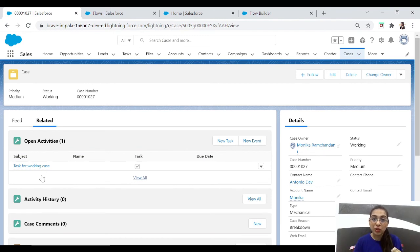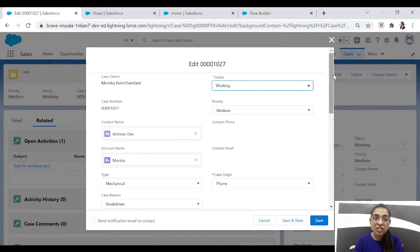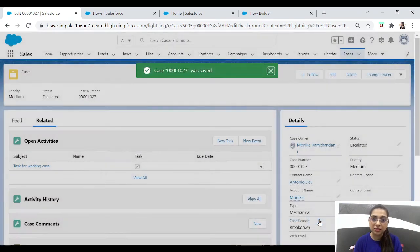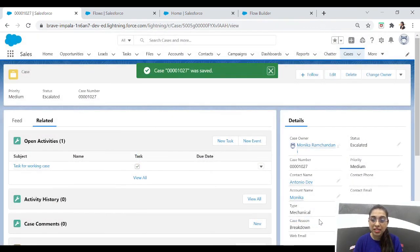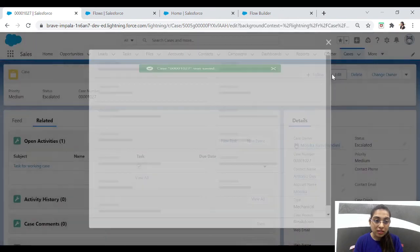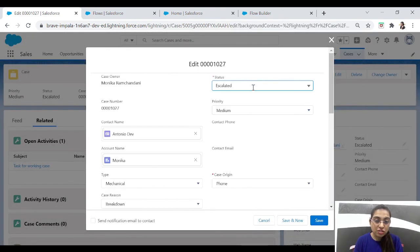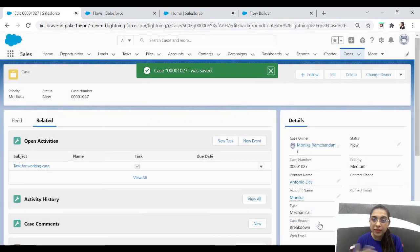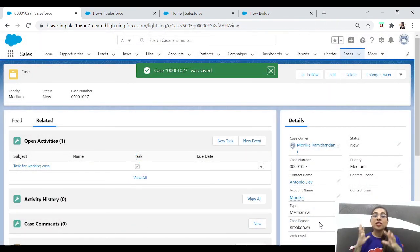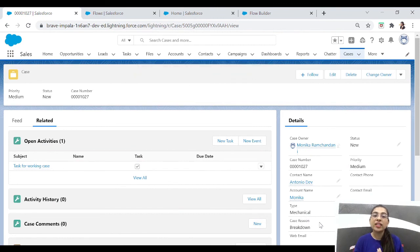Whenever we change the status to 'Working', it creates a task. Let me also show you that it only creates a task when the status is 'Working'. If I change the status to 'Escalated', for example, it will not create a task — and it didn't. If I change to 'New', it will not create a task either. So the flow creates a task only when the case status is 'Working'.